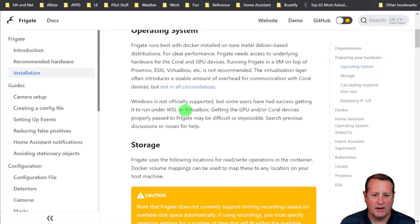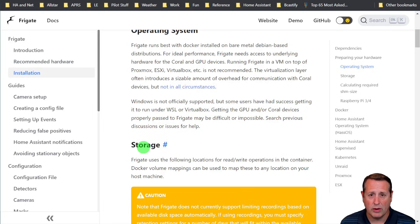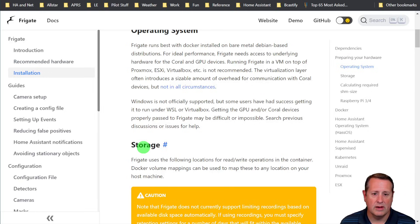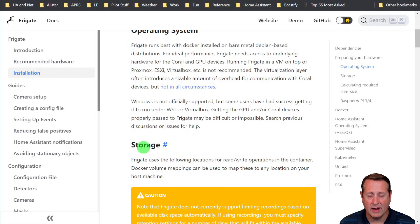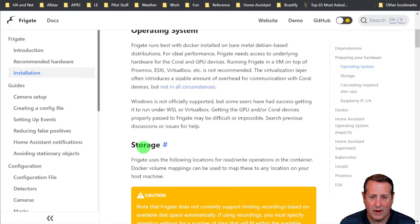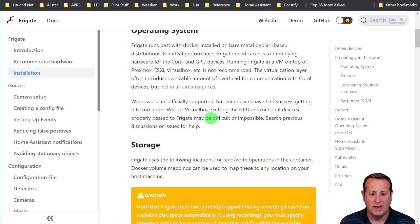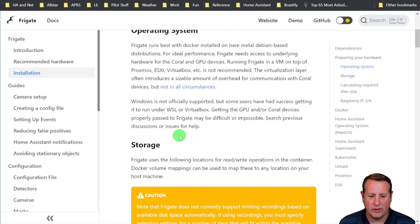Windows is not officially supported, but some users have had success getting it to run under WSL or VirtualBox. It works great under VirtualBox CPU only. Does not work that well or at all with a Coral TPU. So getting these things passed to Frigate may be difficult or impossible. So we're not going to do that.